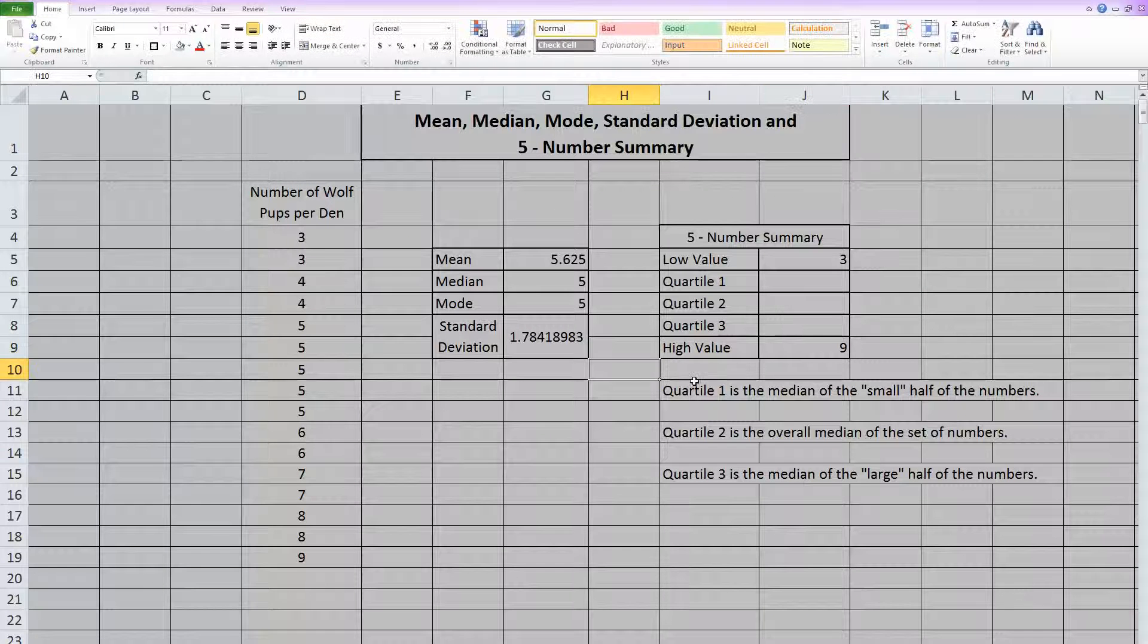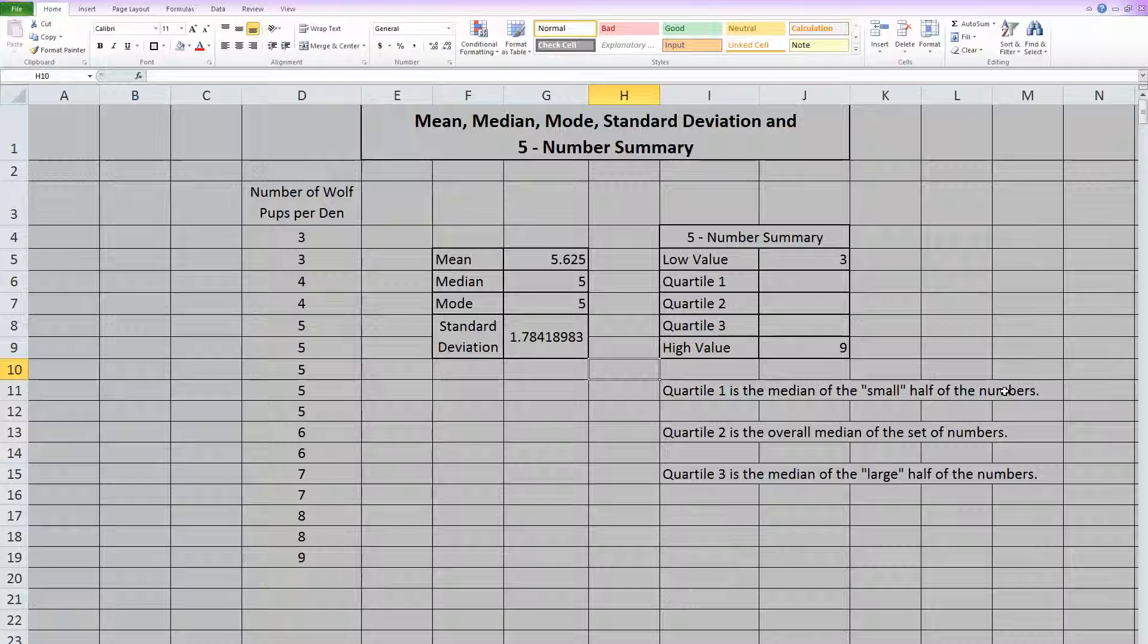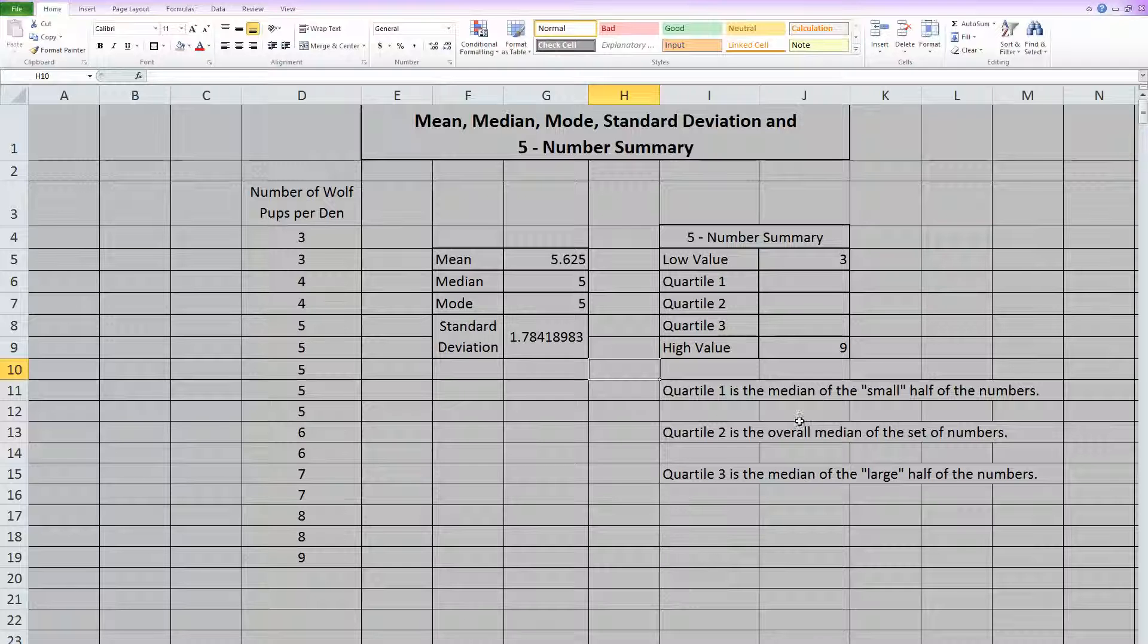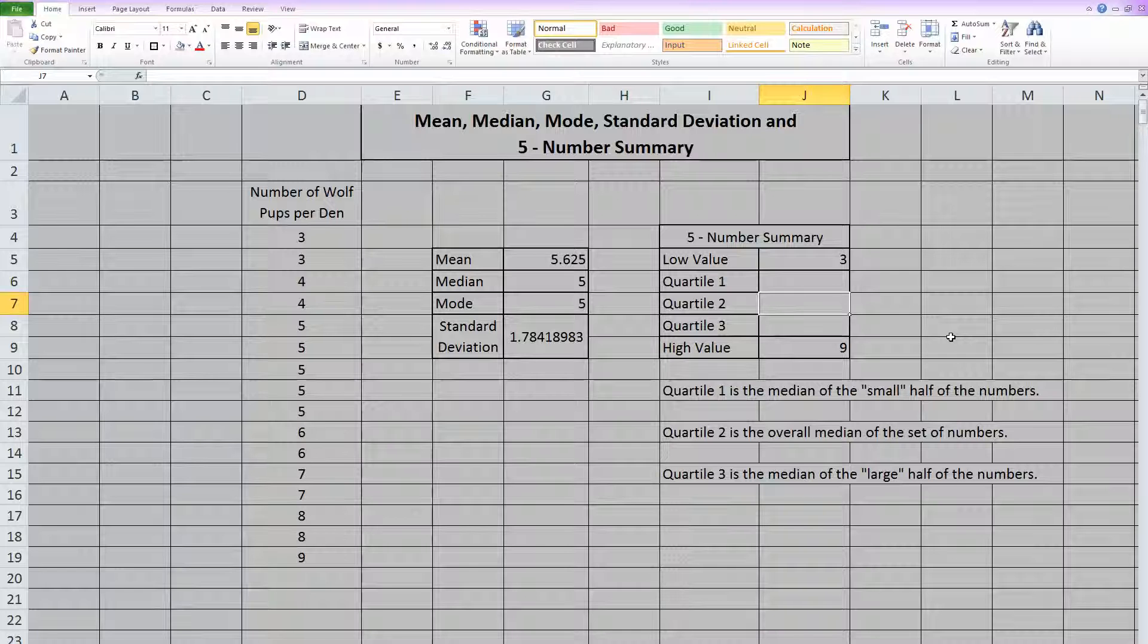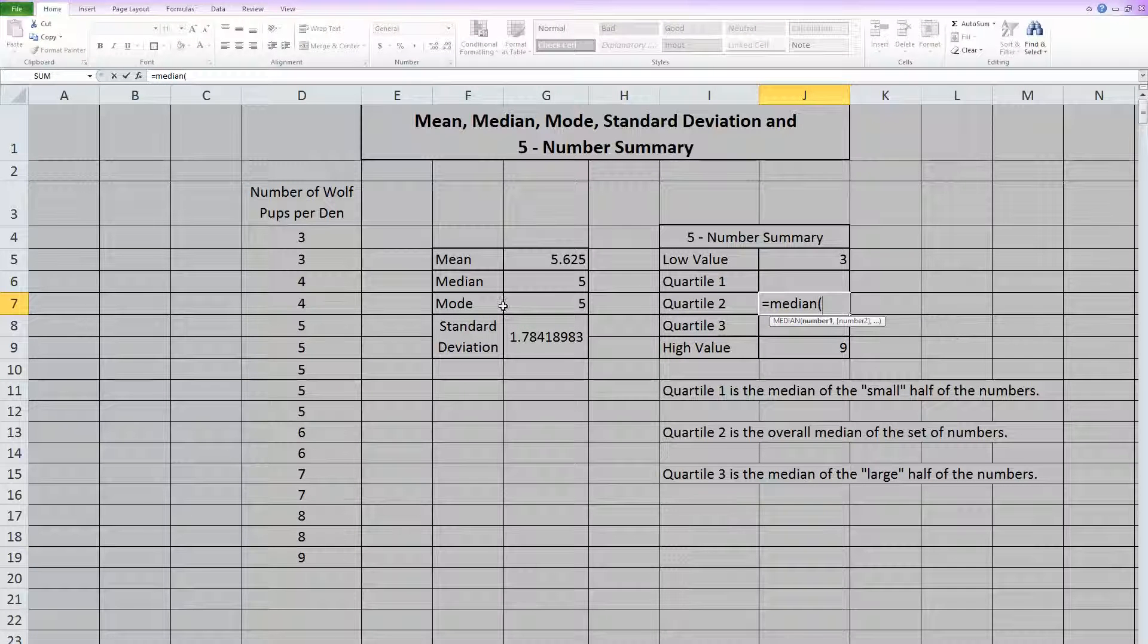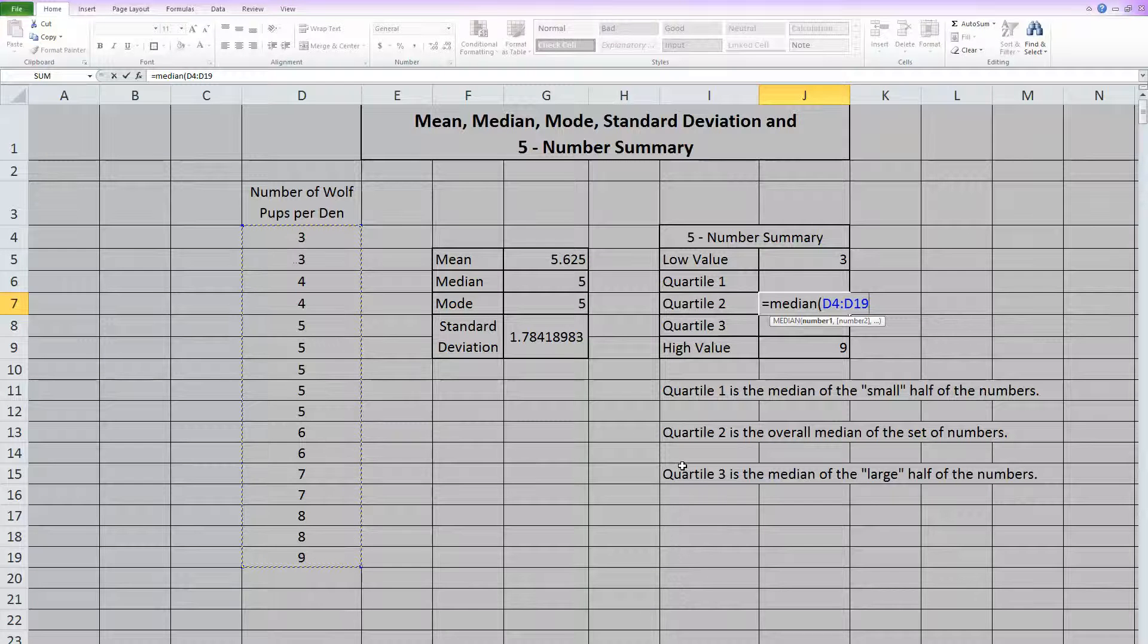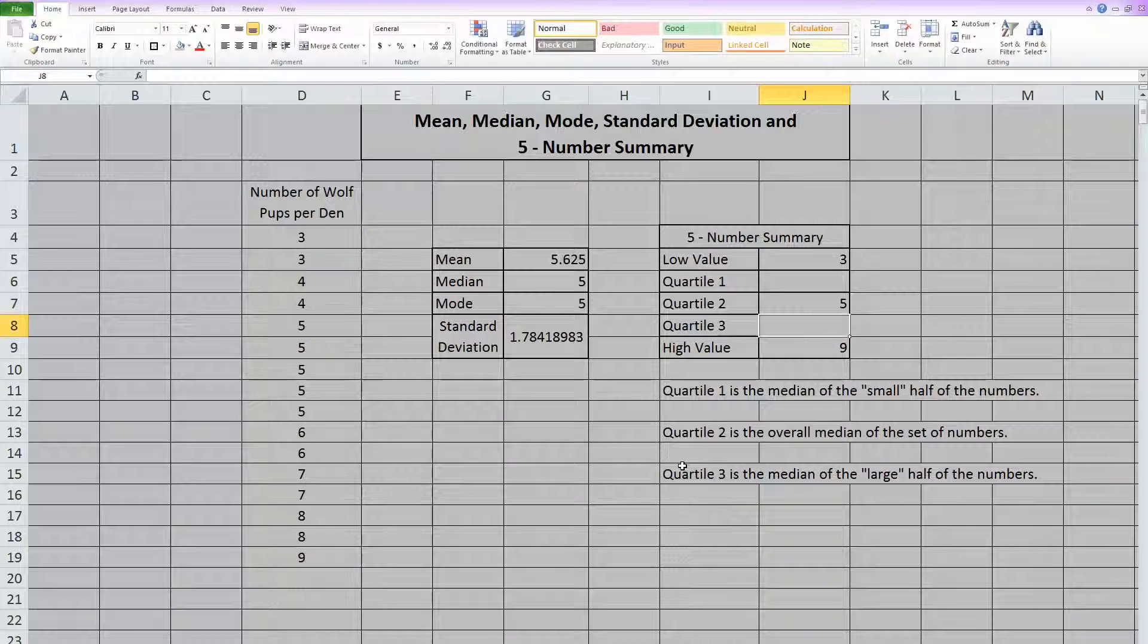Now quartile one is the median of the small half of the numbers. So we're going to have to split our numbers in half so that we can find that. Quartile two is the overall median of the set. Now we already worked that over here, but let's go ahead and put it in here also. Equals median open parentheses, and it's the overall data set. So you highlight everything when you're doing quartile two. Close parentheses and hit enter.